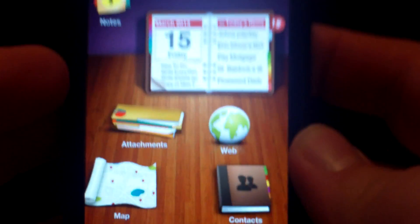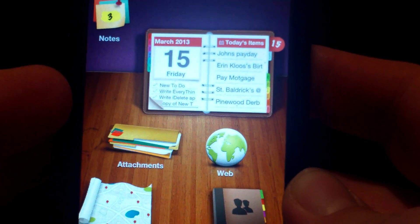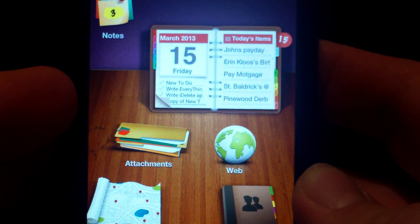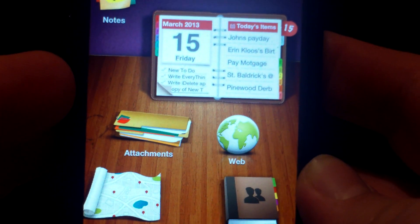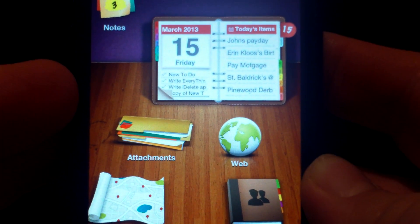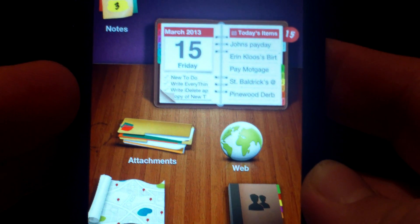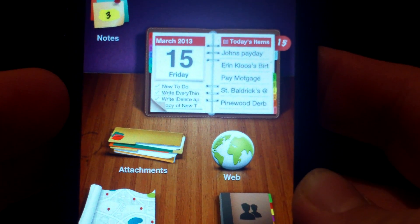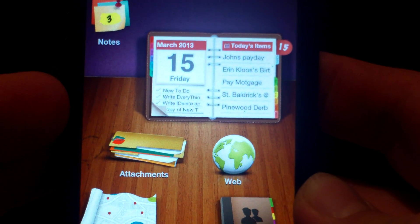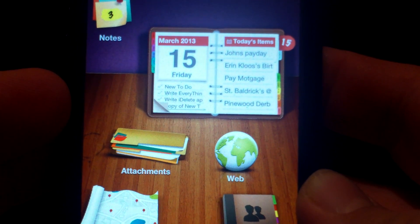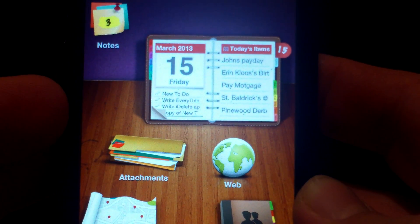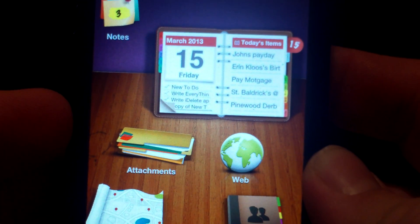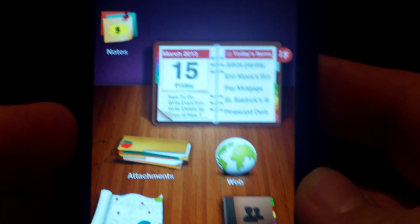The cool thing about EveryThink is it integrates the iPhone's map, web, contacts, and datebook, calendar, within itself. And all these pieces work together within this app to really form what's a very robust and complete application.